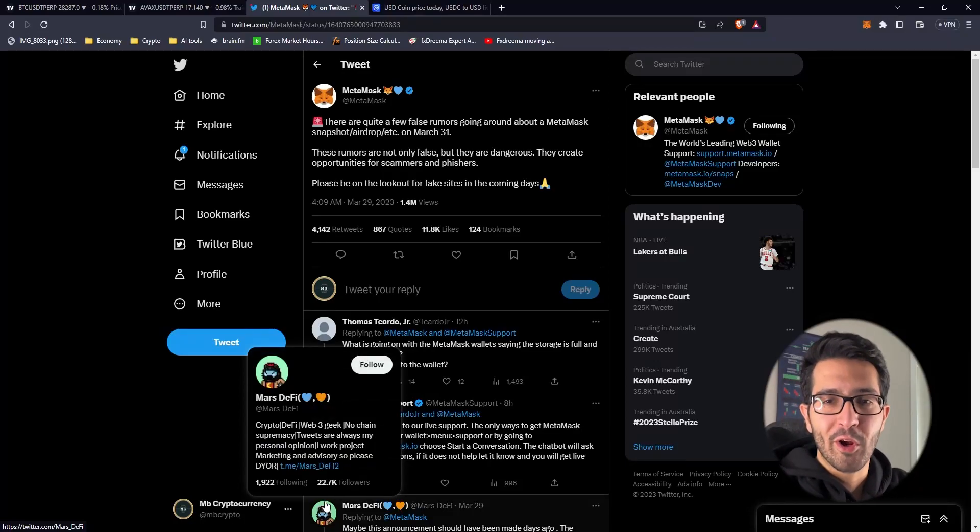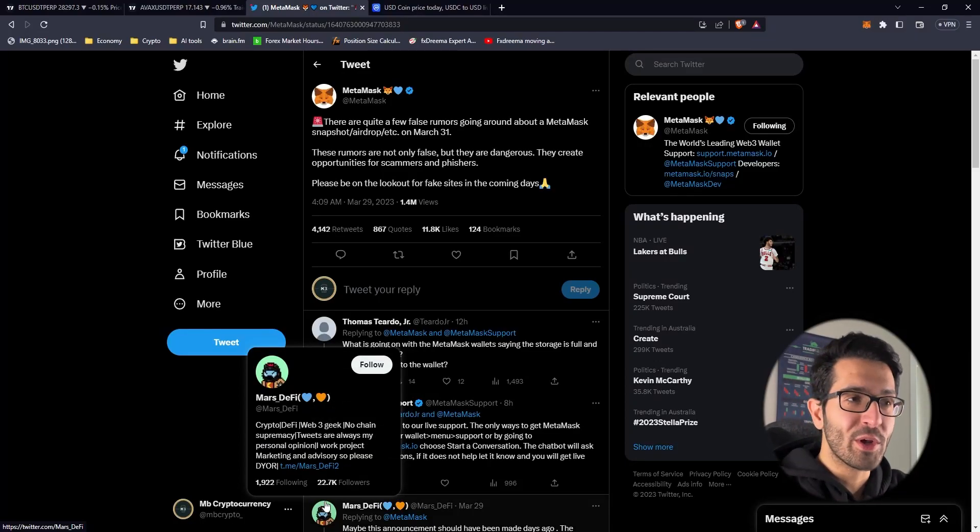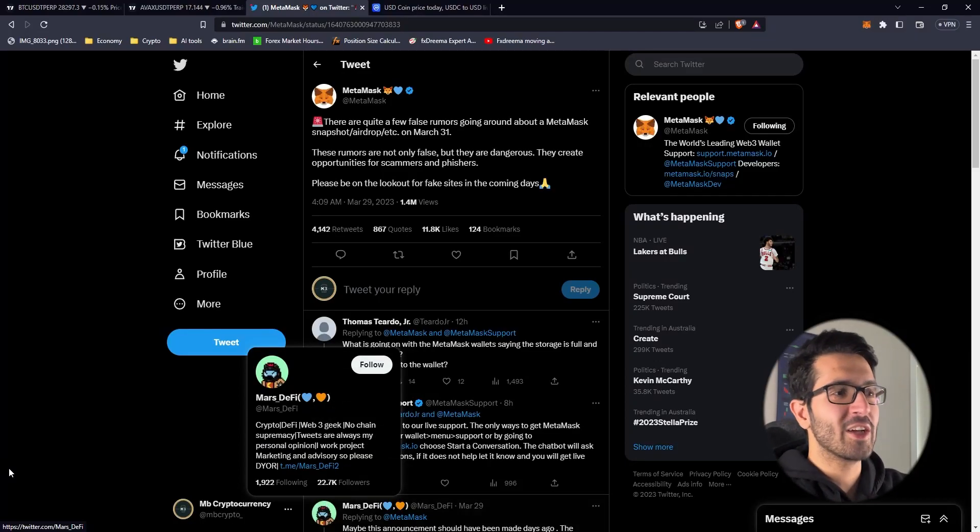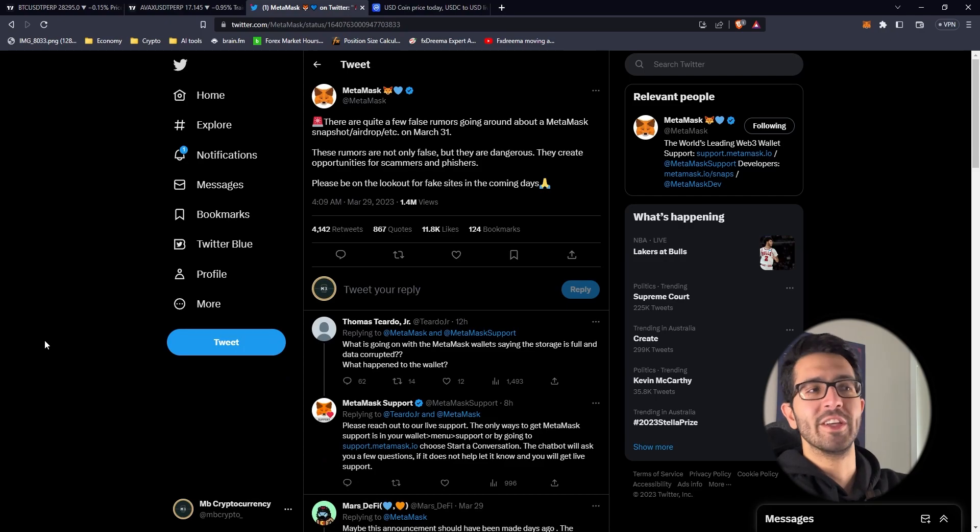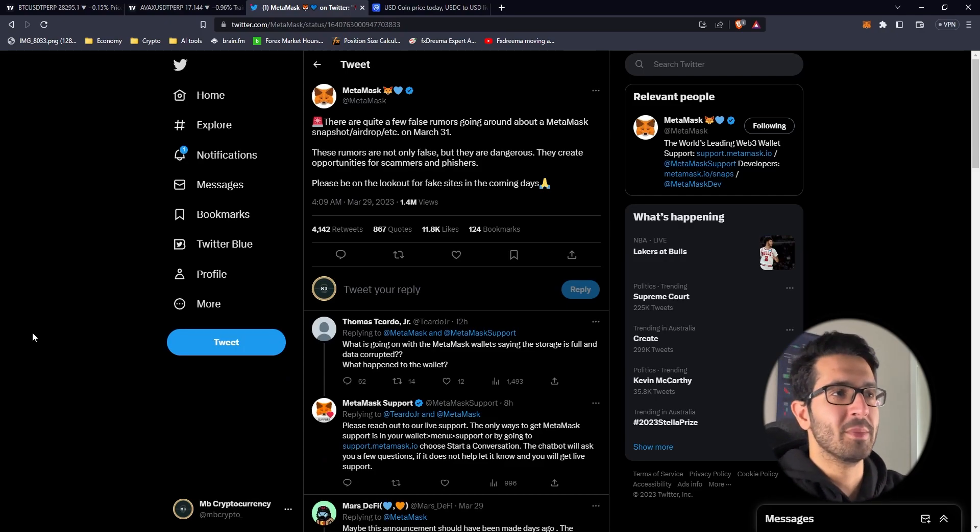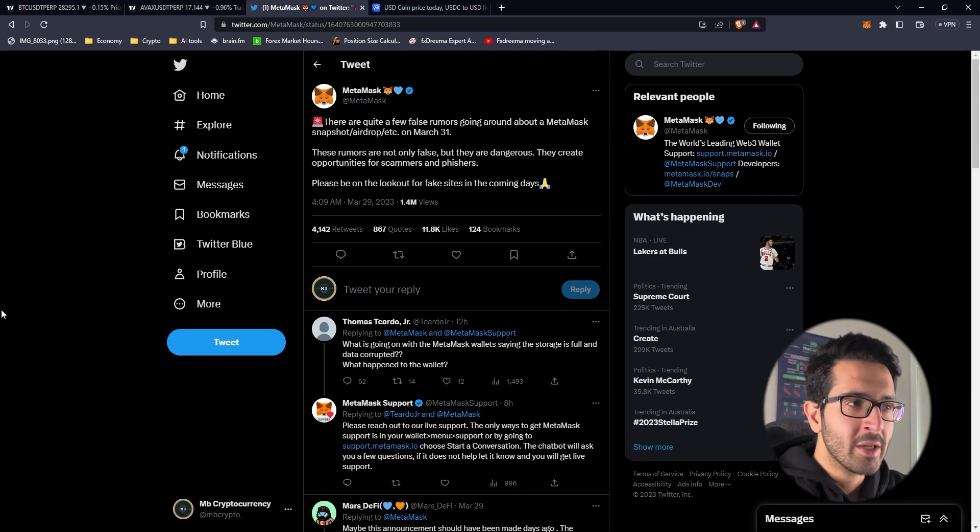Hey guys, welcome to Embry Cryptocurrency. My name is Demo and in this video we're going to illustrate how to be potentially eligible for the Metamask airdrop.